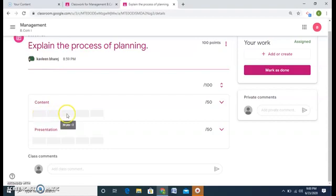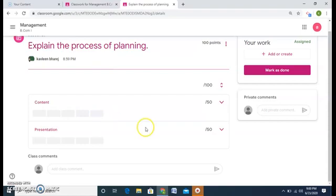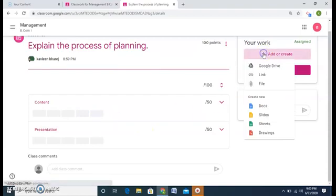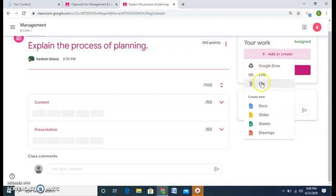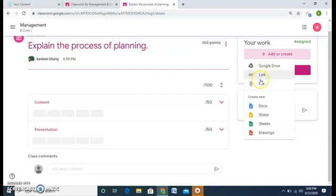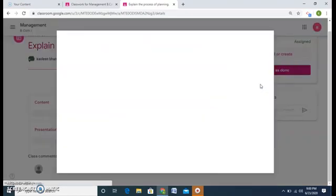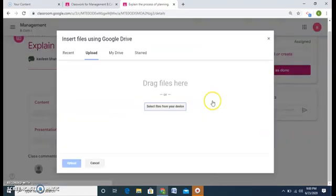And the student can see that 50 points, 1 grade, 2 grade, 3 grade, 4 grade, and 5 grade. So the student will do the same thing. Add from Google Drive, link, file, or docs, slides, sheets, and drawing. So this time I will take it from my desktop.